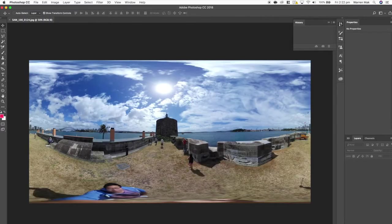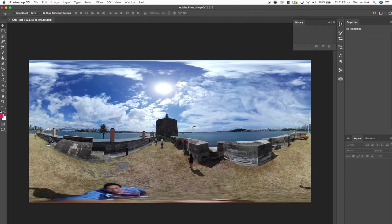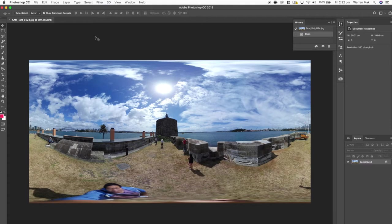So first we'll just open up a standard 360 equirectangular image. So here I've got a photo I've taken recently at Fort Denison Sydney and we'll use this for our 360 editing.